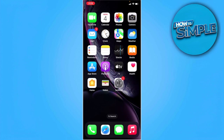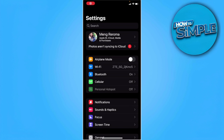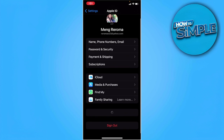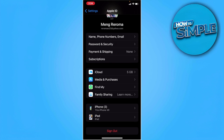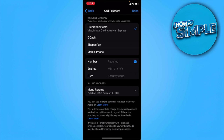What we want to do is go to our Settings, then go to our Apple ID and select Payment and Shipping. From here I'm going to add a payment method, as I don't currently have one.